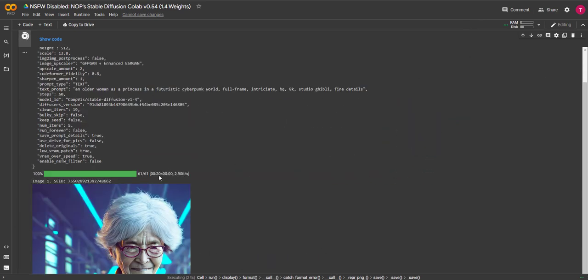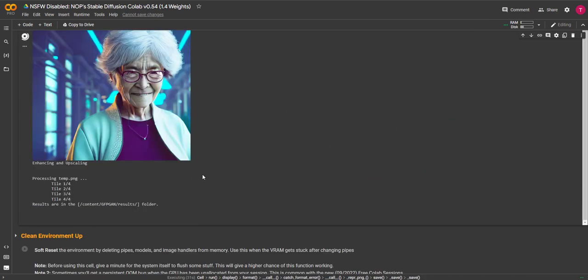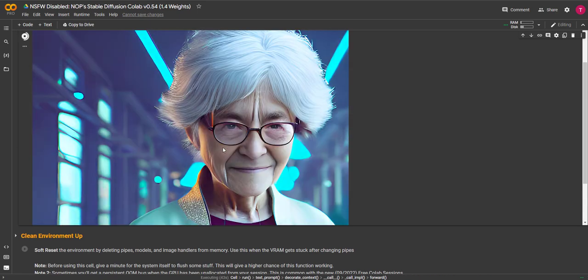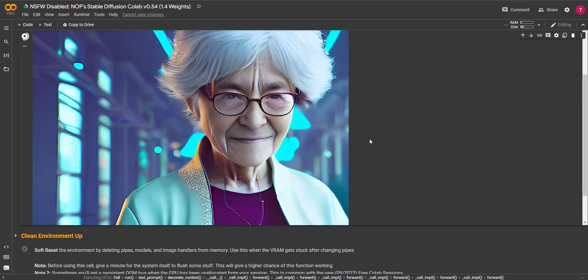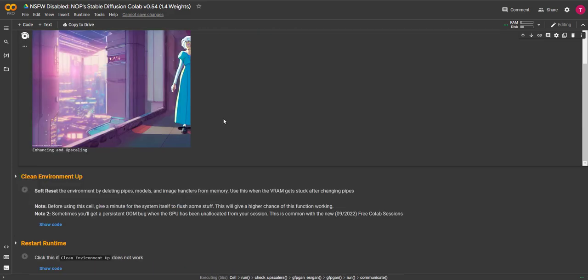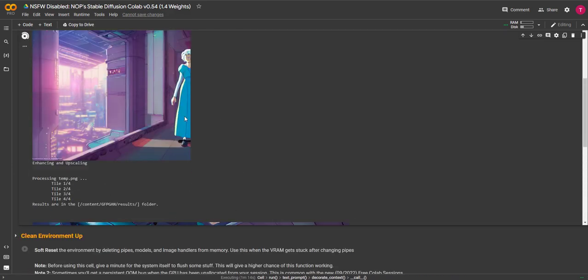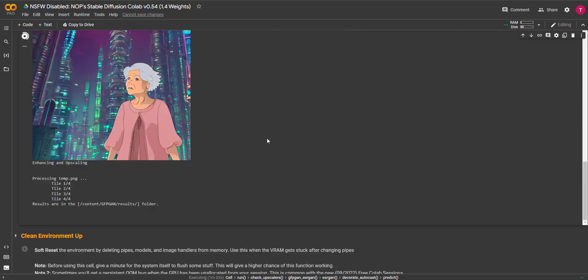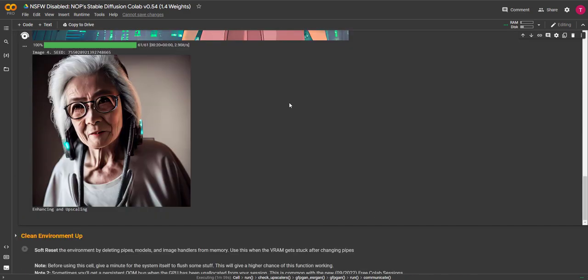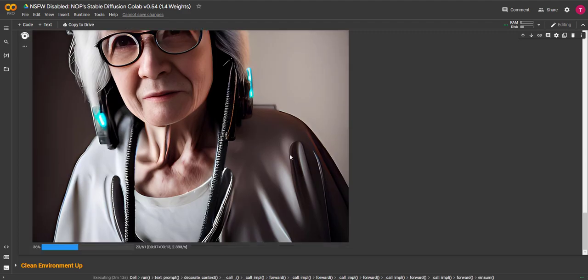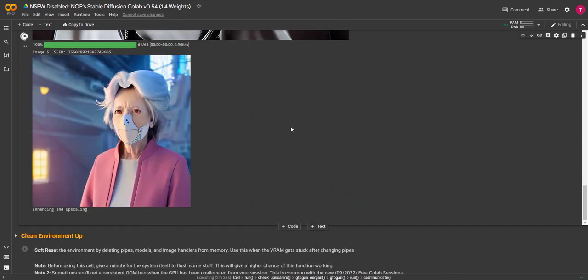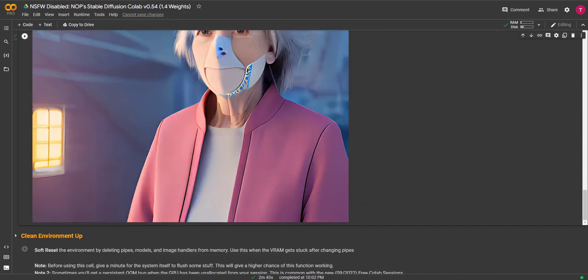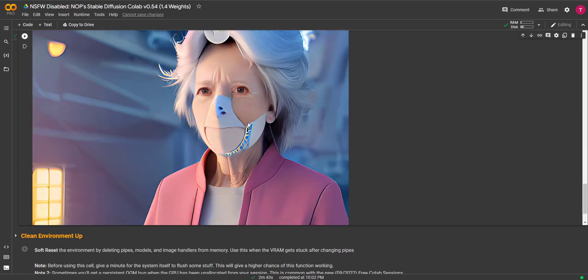Okay, so as you can see the software is already starting to pump out results, and the first one is looking really good. The second and third aren't great, as the face detail never really worked, and one was cut off. However, the fourth is very cool, looks like a really cool tech-savvy grandmother. And finally the fifth, it created a futuristic mask the lady was wearing, which I would never have thought of myself.